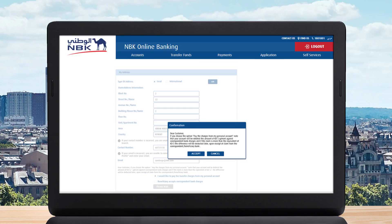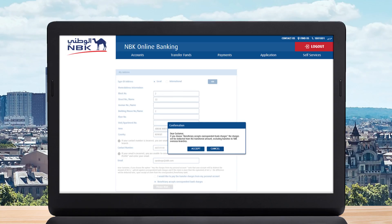If you choose to pay the transaction charges, you will receive a pop-up message. Read carefully and click Accept. If you wish for the beneficiary to pay the transaction charges, you will receive a confirmation message. Read it carefully and click Accept.